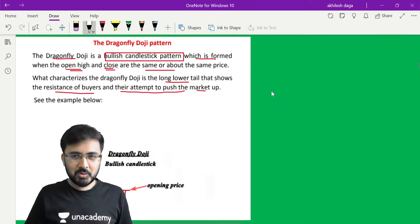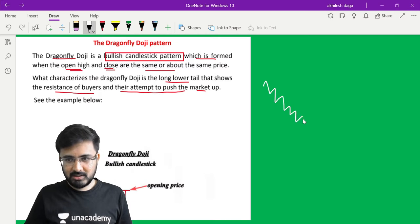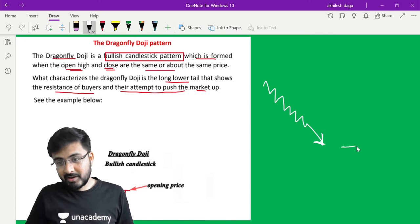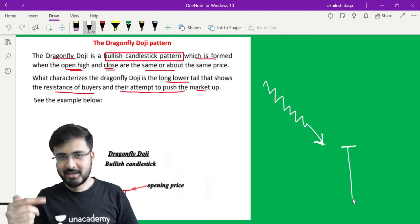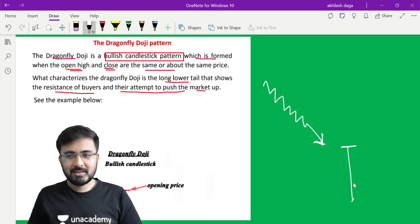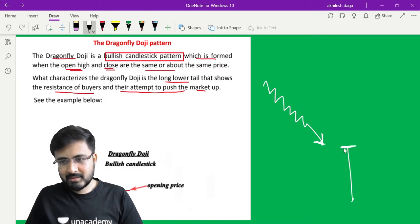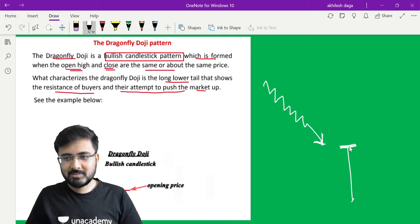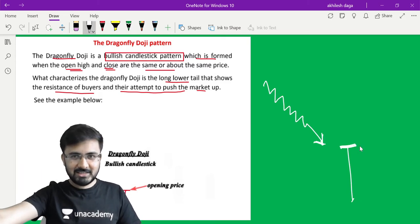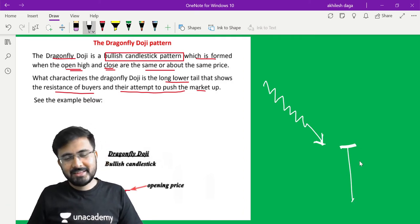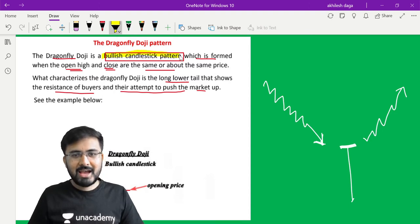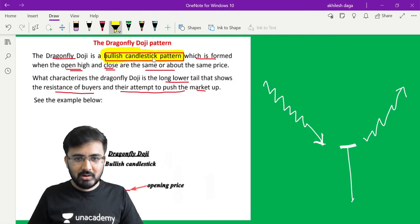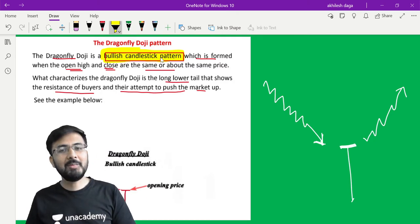My opening and closing are the same and there is a long tail, which shows that the market tried to go lower but could not. Now I will show how it works. Suppose the market is continuously in a downtrend. In that downtrend, the buyers' activeness can be understood because throughout that particular day's session, the market went lower but then opened and closed at the same level. This suggests that the market's bottom has arrived and it is ready to go up. That is why the name given is a bullish candlestick pattern, which suggests that the market is going to go into buying mode.